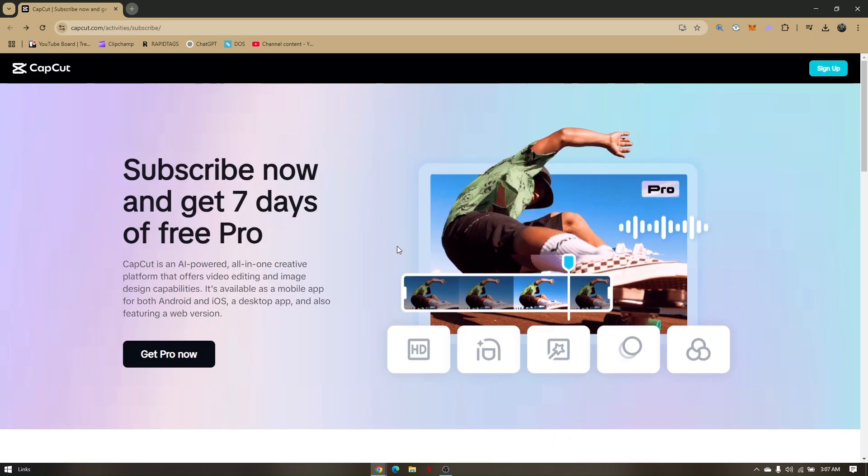And that's it. That's how you can use an actual free trial on CapCut.